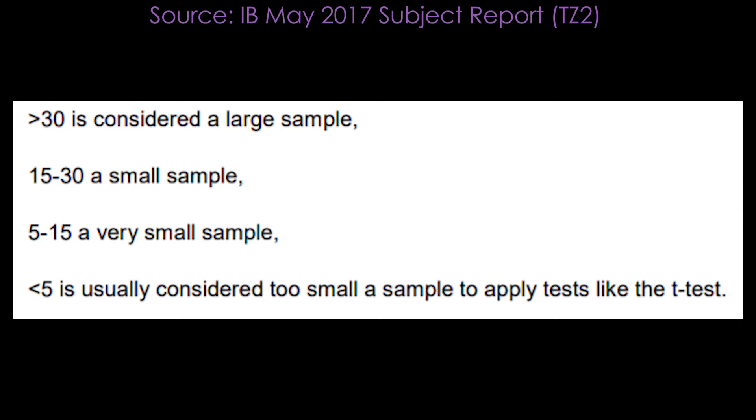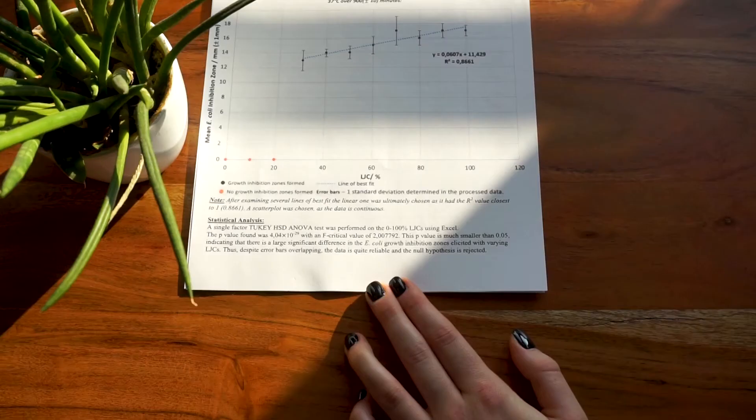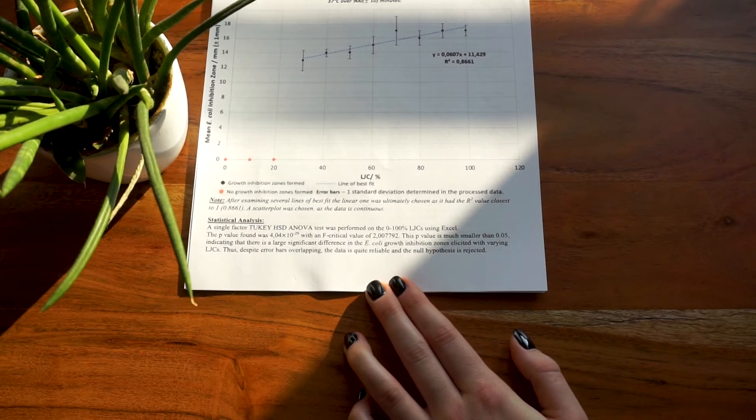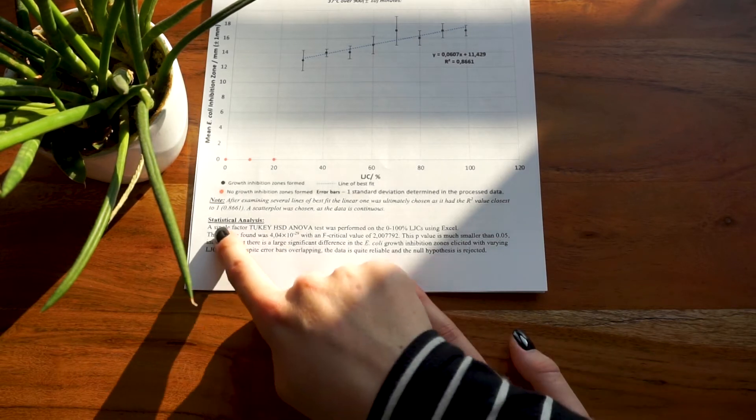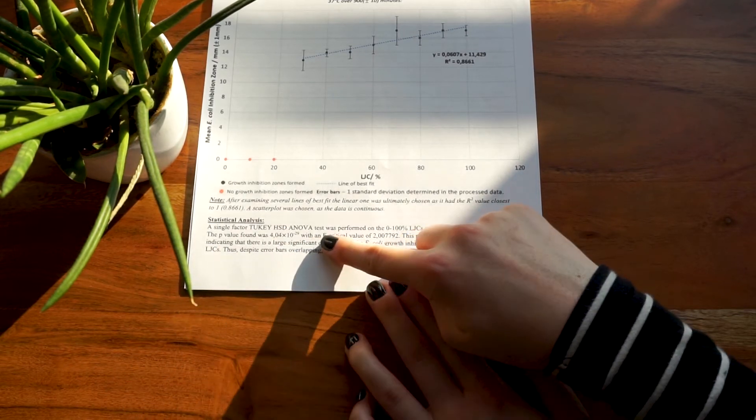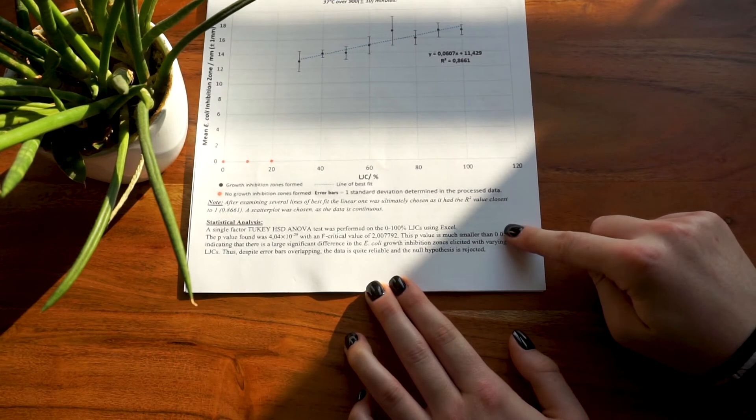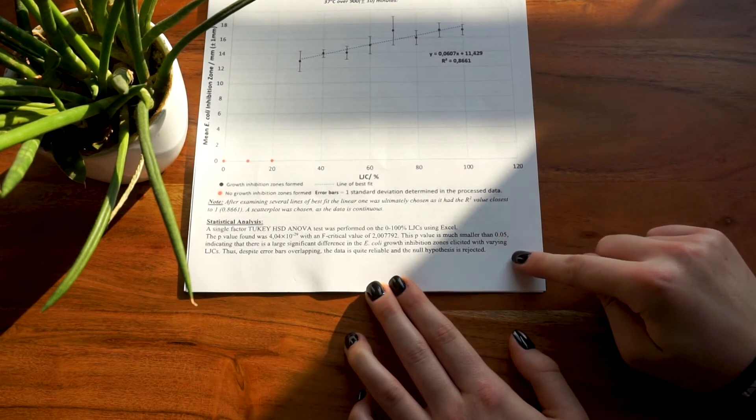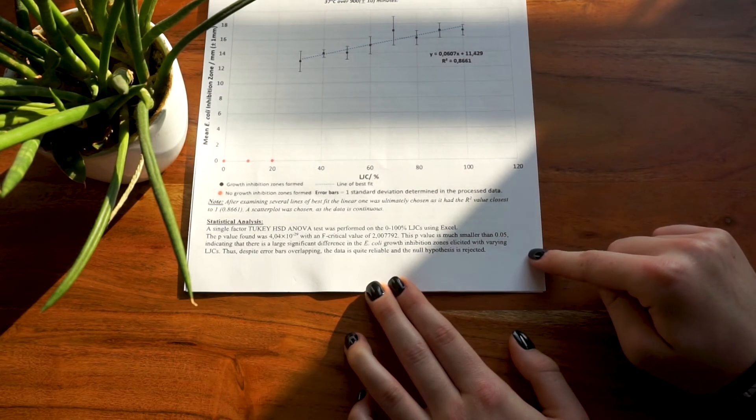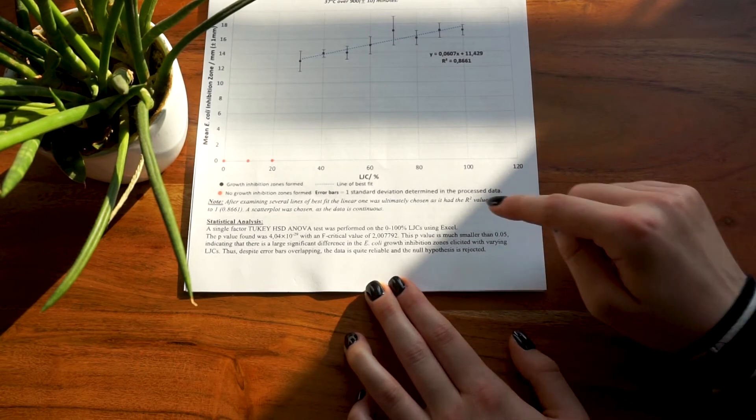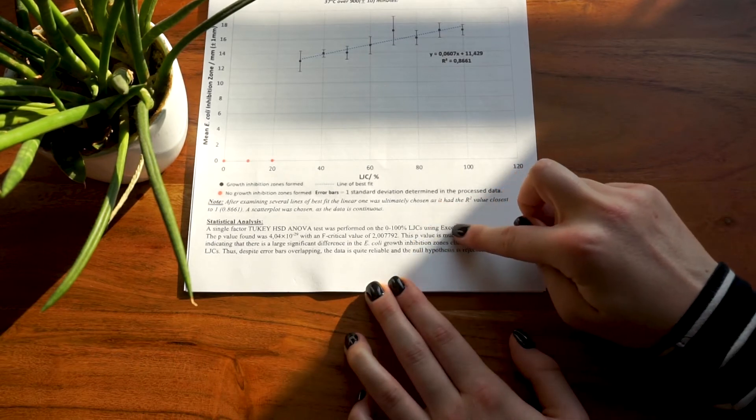You also need to include sufficient explanation for your processing to be followed, according to the IB. This does not mean you should include a screenshot of all the results of your ANOVA test, but you should include a short explanation of the type of test you did, the data you performed the test on—either the raw or processed data—and a summary of the results of your test. Again, please don't plagiarize, but if you do an ANOVA test, that could look something like this.